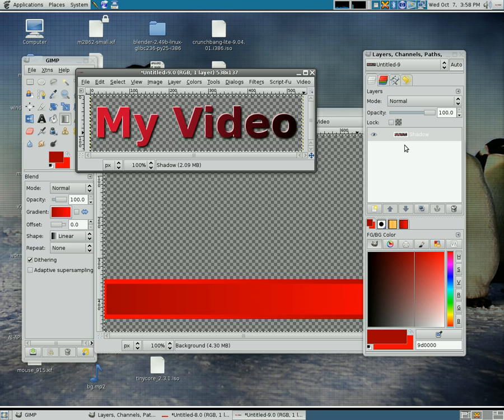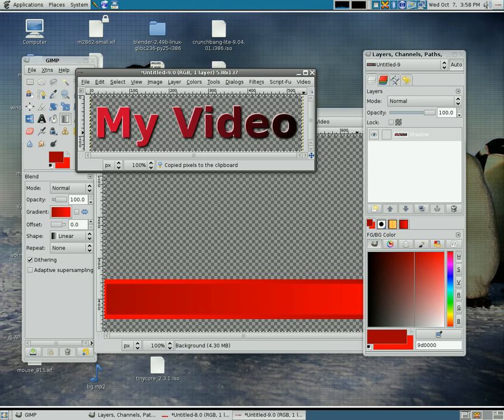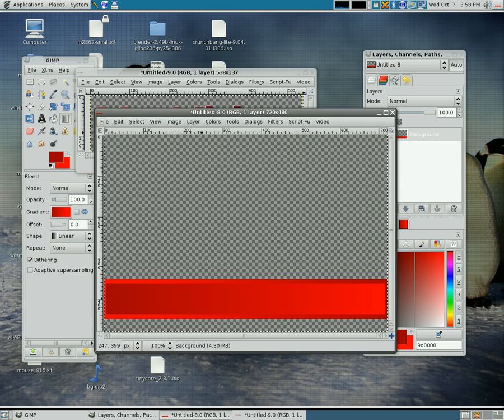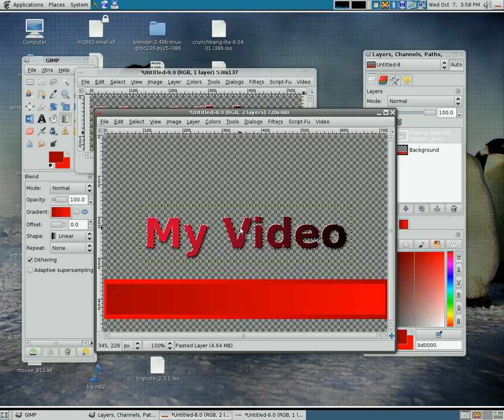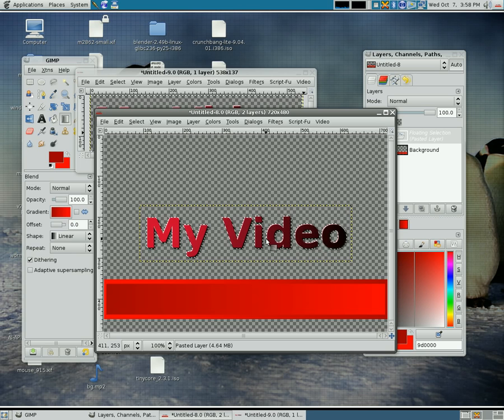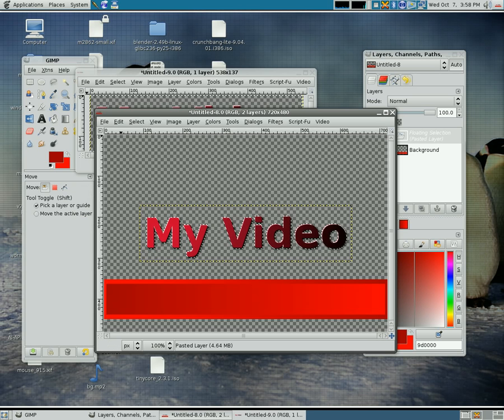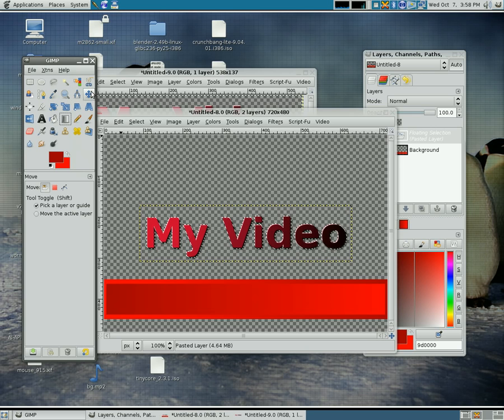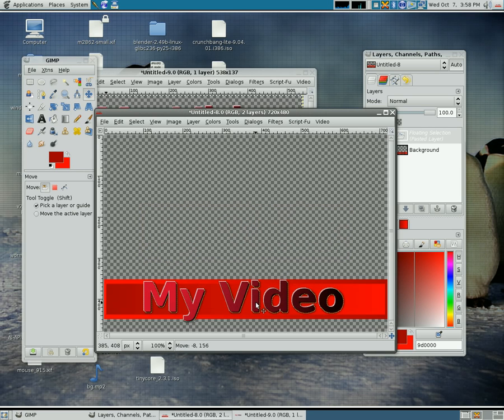I'm going to do a Control A to select all and then I'm going to Control C to copy. I'm going to select on the image we created, I'm going to press Control V to paste. I'm going to choose the M key to move or you can obviously choose your little move icon here.